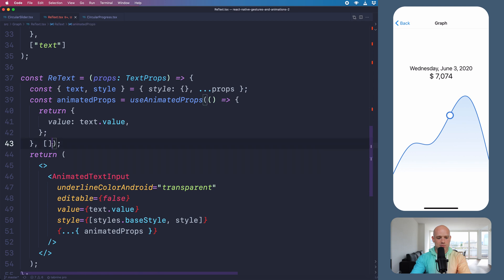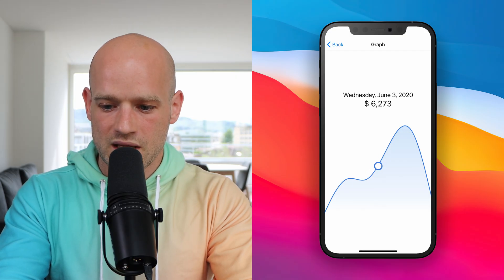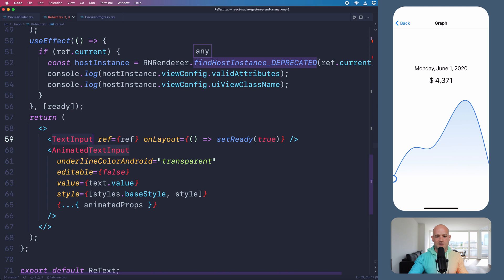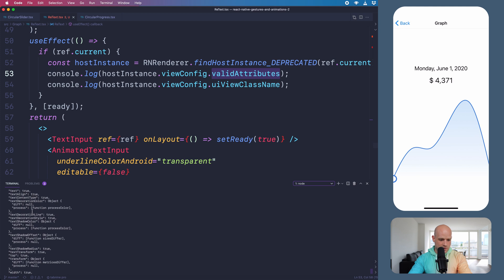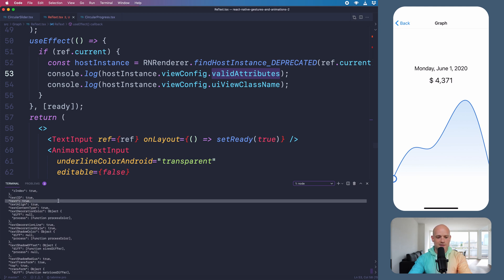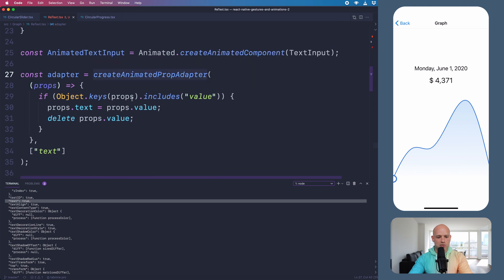We can use it in animatedProps so that React Reanimated knows which property to update, and you can see it updates nicely. React Native provides us with a way to introspect a component to find the underlying native component and which properties can be animated on the UI thread. Here I created a TextInput component and I can use findHostInstance to find the name of the underlying native component as well as the list of properties that can be animated. I have SingleLineTextInputView, and checking the list of properties there is a text property — so I know I can animate on this property. This is why we use createAnimatedPropAdapter to map the value property to the text property.